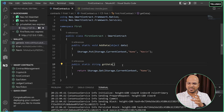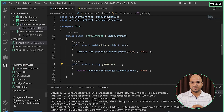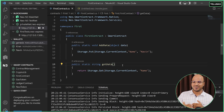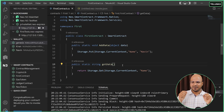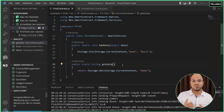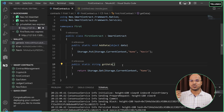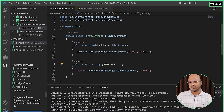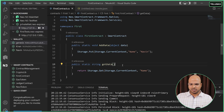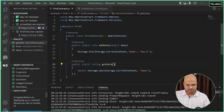In the previous video, we created a smart contract — a very simple one where we are able to add data and get data. But we want to add some features to it. The first feature I want is to destroy the smart contract. So can we do that? Let's try.